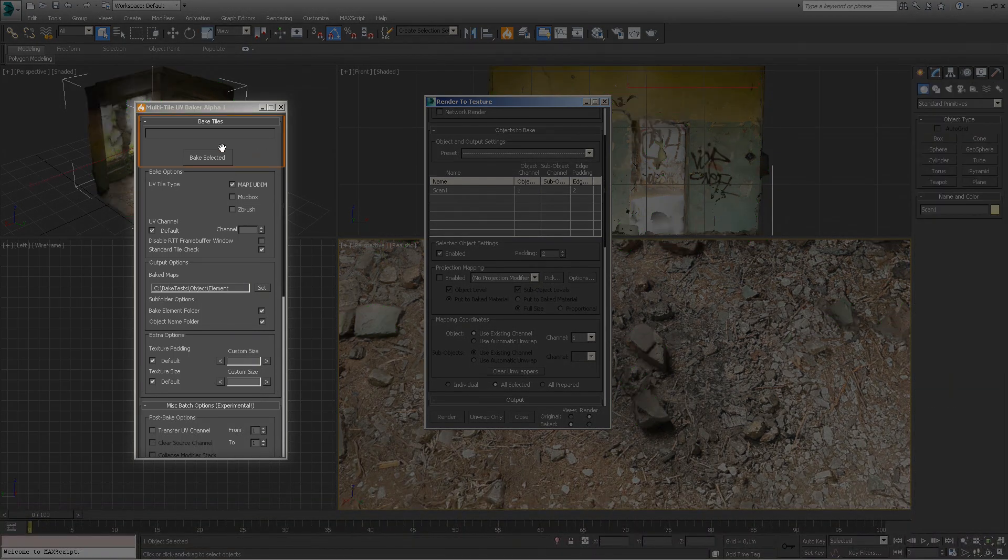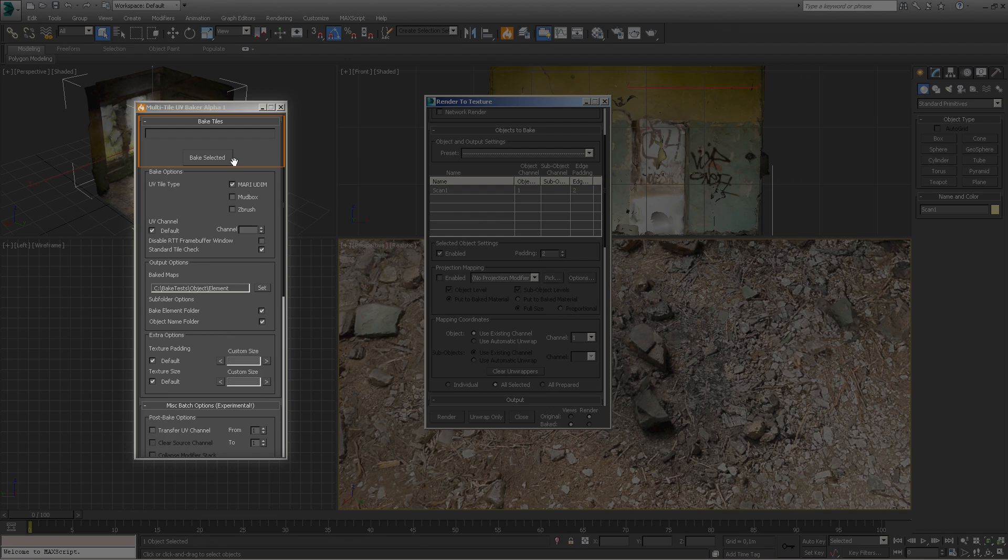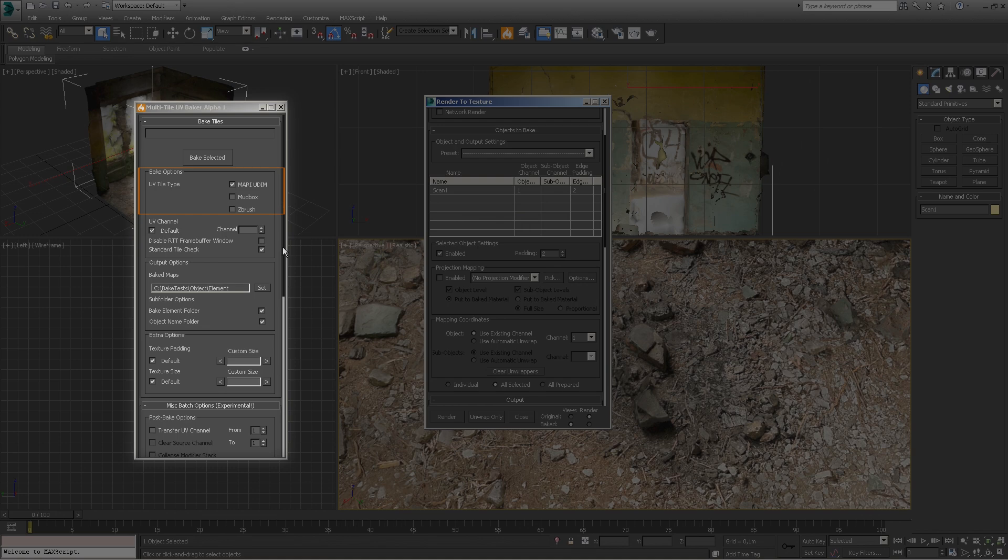Let's take a closer look at the tool. Information about the bake progress will be displayed here, including the number of objects and tiles to bake. The bake selected button will initiate the bake process of the selected objects. In the bake options box you can define the naming convention used for the bake, the UV channel to bake to, disable the render to texture framebuffer window, or use a standard tile check.